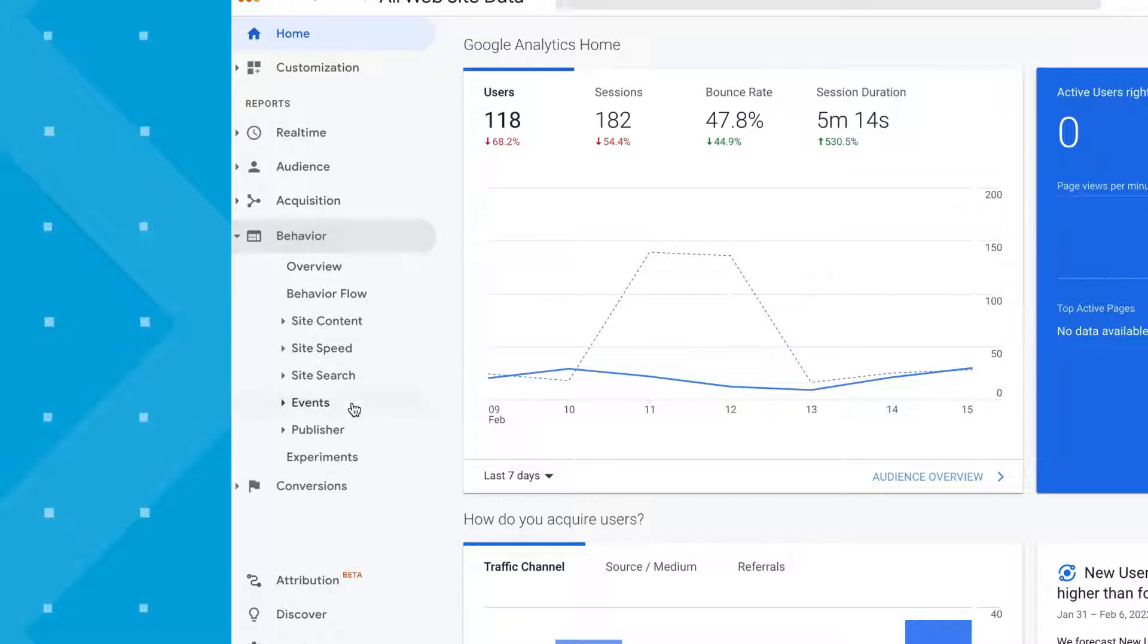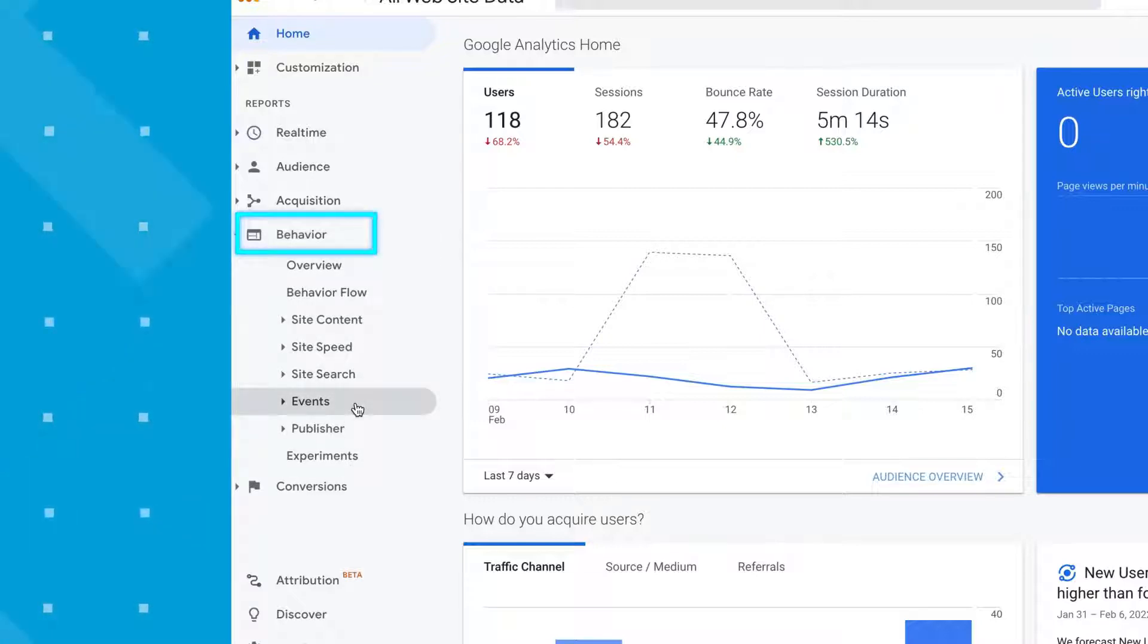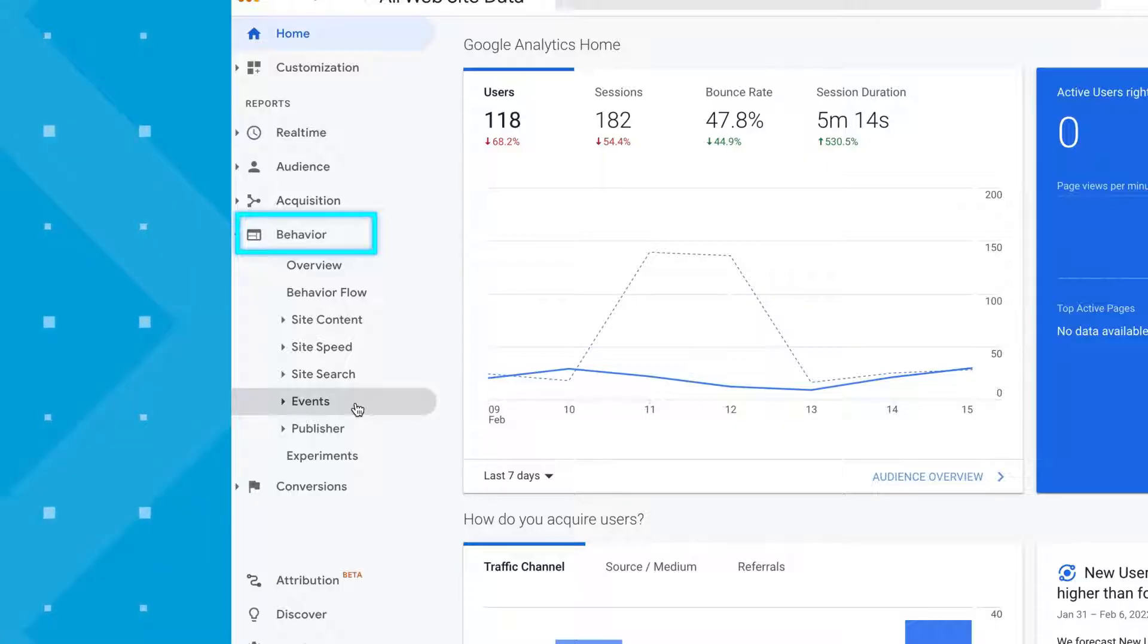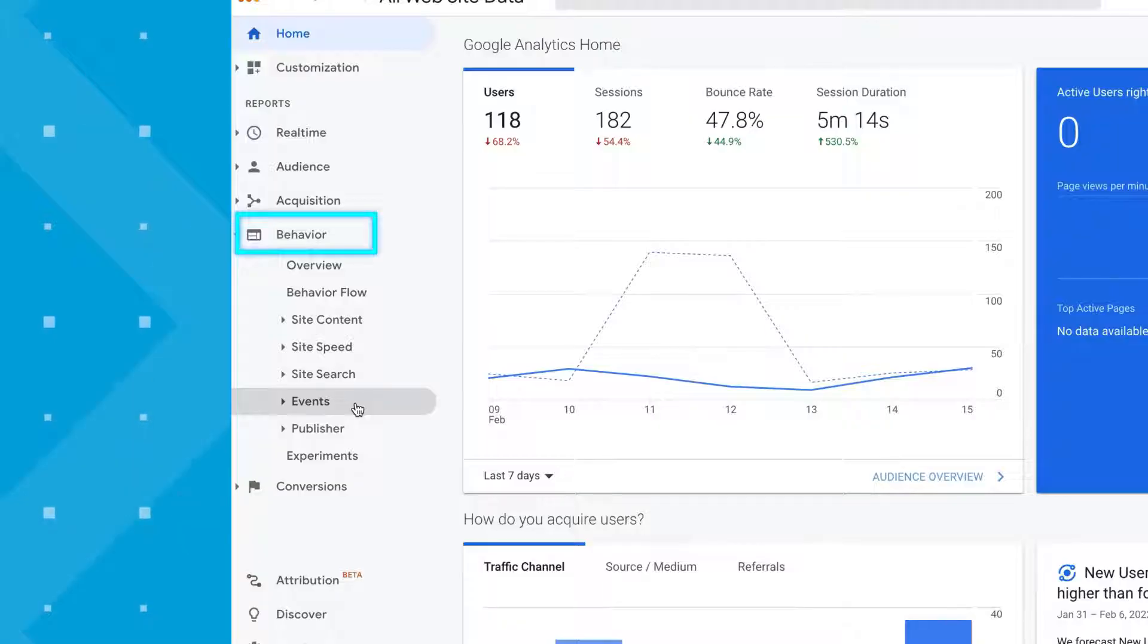The third is behavior. Your customers have found your website, but what are they doing while they're there? That's what the behavior section can tell you. You'll be able to see what pages they visited, how long they were there for, and tons of other information. Marketers like to use this data to improve the user experience and make sure that their website has important information.